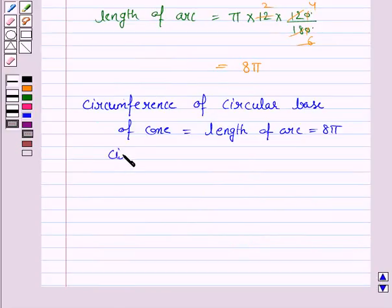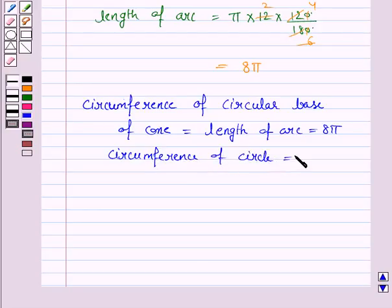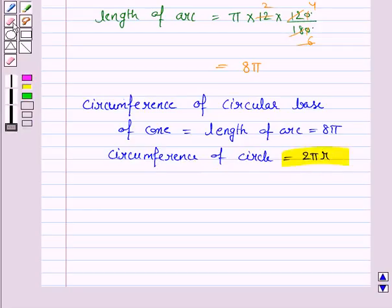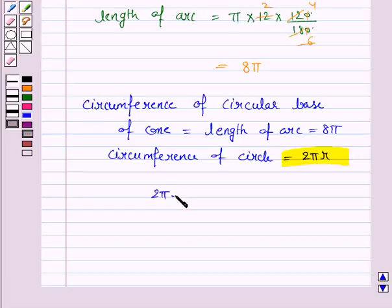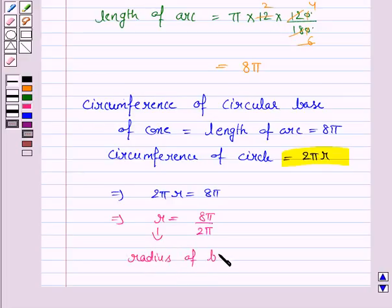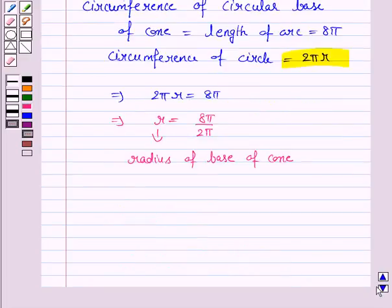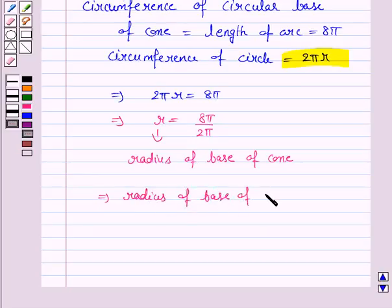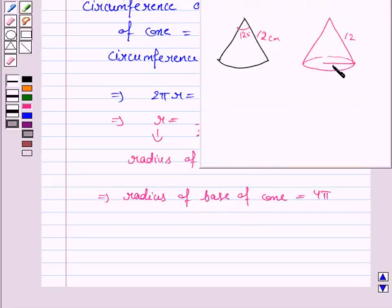We know that the circumference of a circle is given by 2 pi r. So 2 pi r equals 8 pi, which implies r equals 8 pi divided by 2 pi, that is 4. So the radius of the base of the cone is equal to 4 cm.